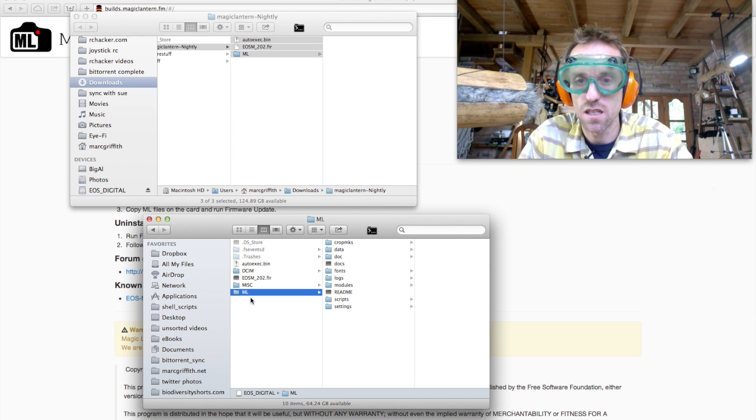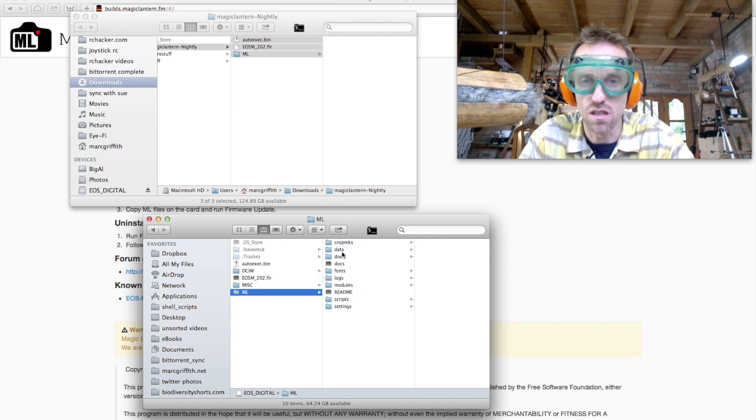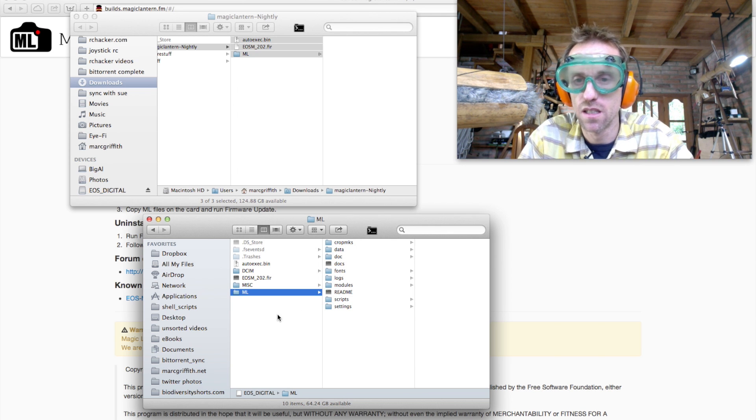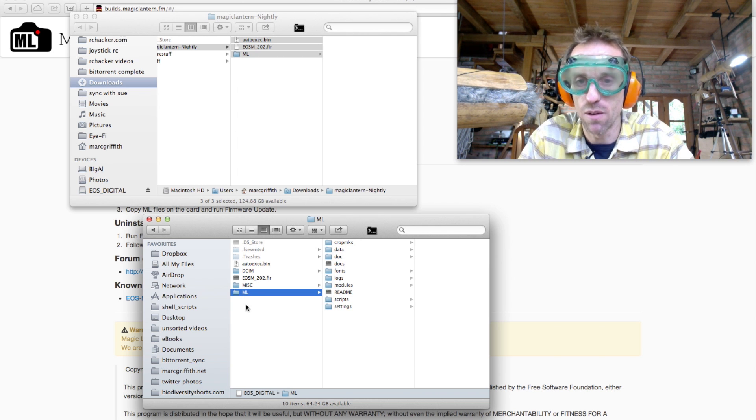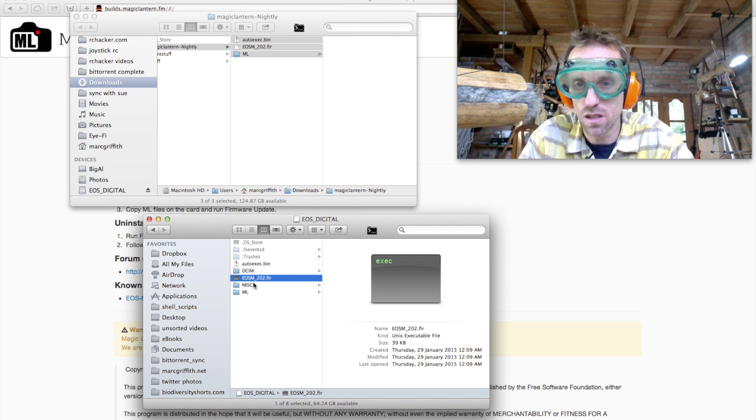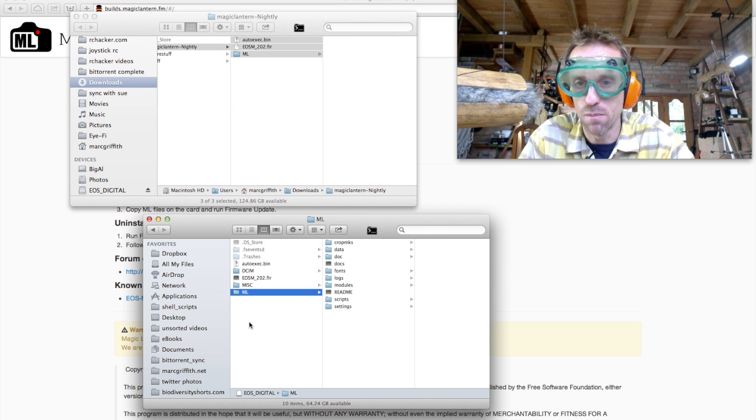And this folder here is the folder which Magic Lantern uses. It's got various data and scripts and modules and stuff in there. So leave that one on there. That's what you're looking for: autoexec.bin, your EOS M firmware file, and Magic Lantern itself.